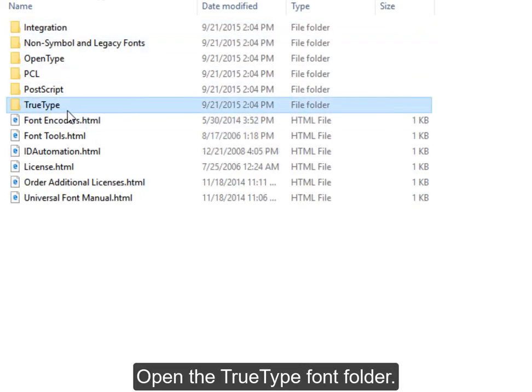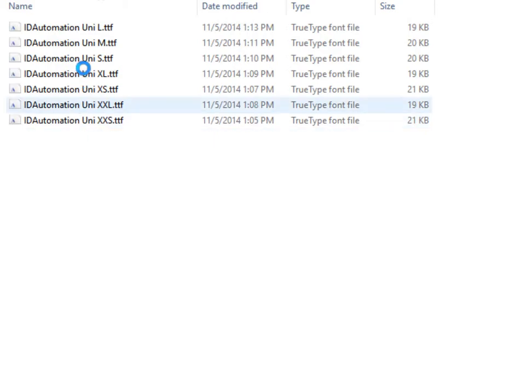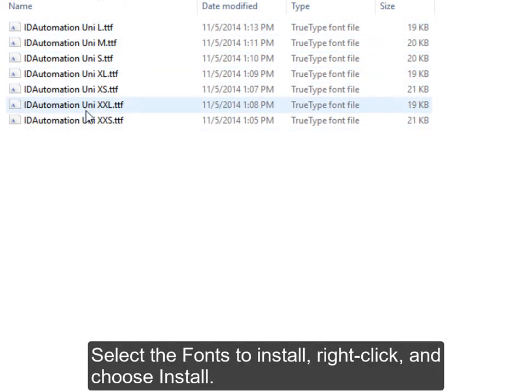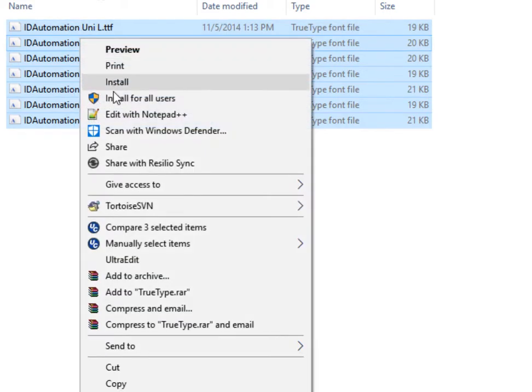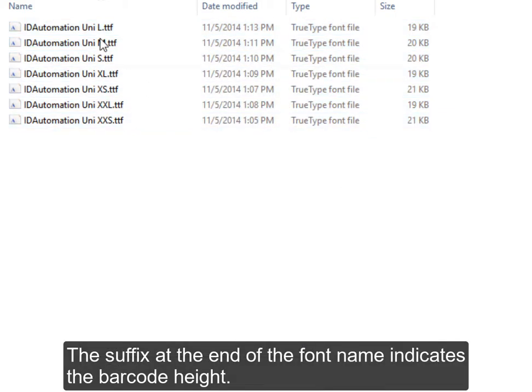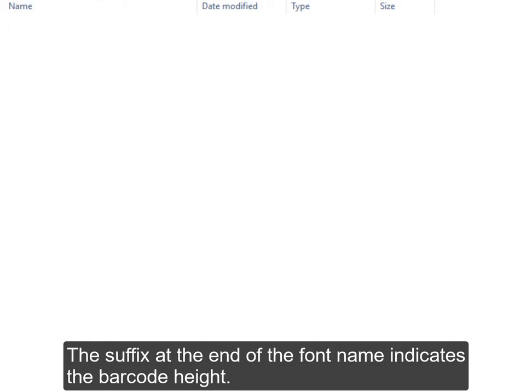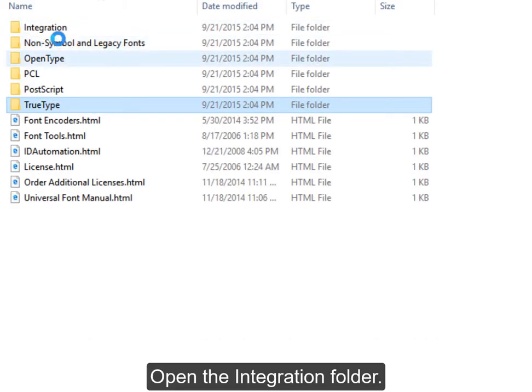Open the TrueType Font folder. Select the fonts to install. Right-click and choose Install. The suffix at the end of the font name indicates the barcode font height. Open the Integration folder.